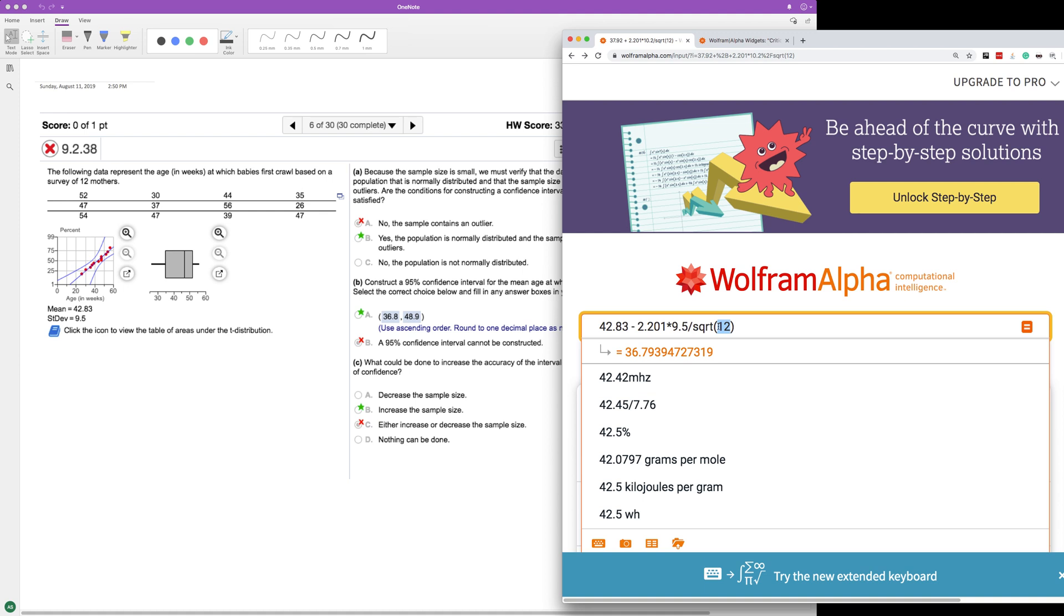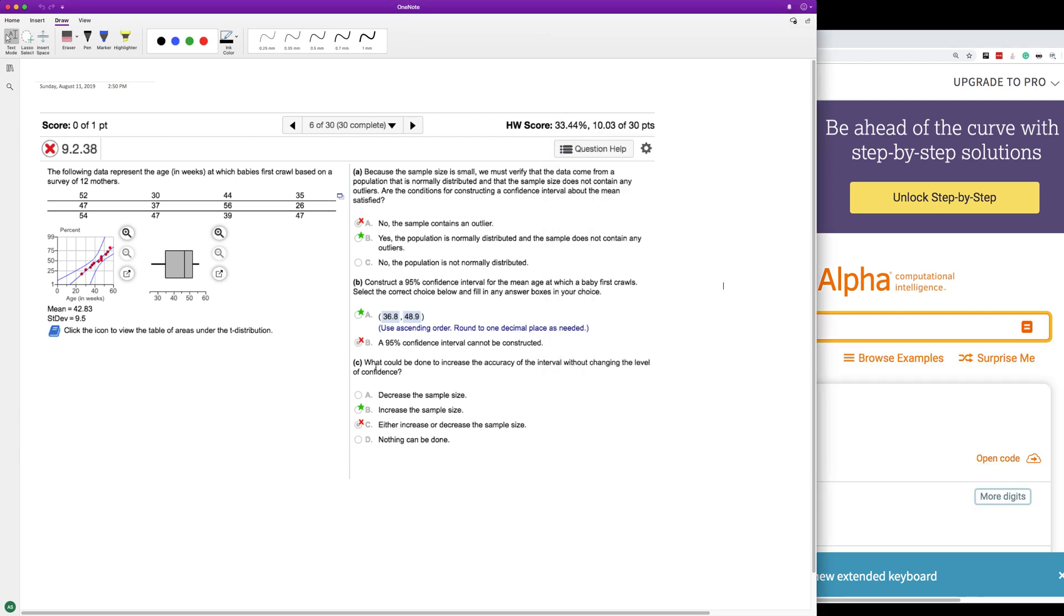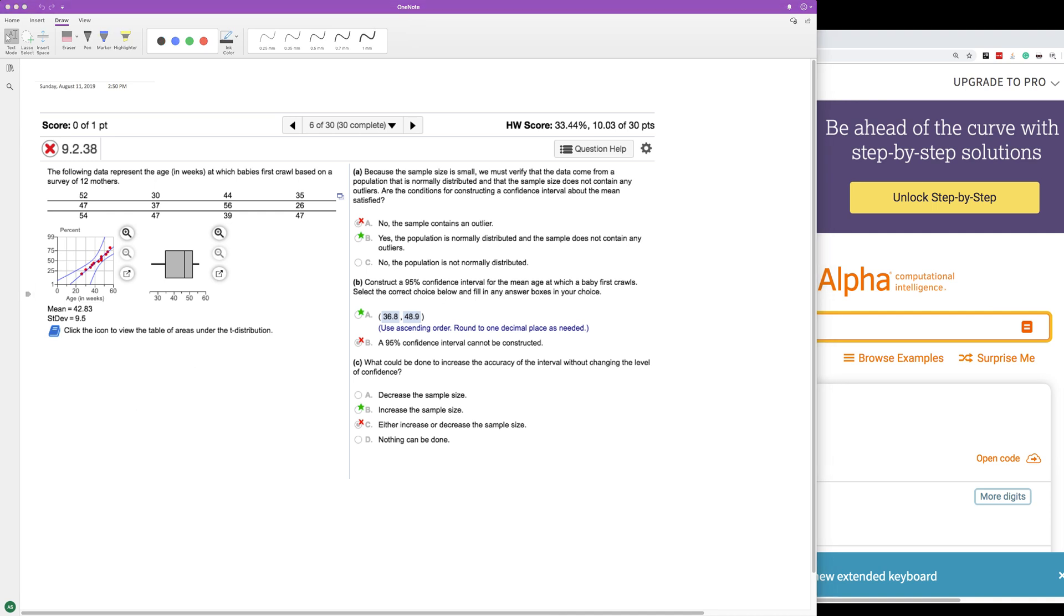So the lower bound upper bound would get narrower and narrower as you do it. I'll just show you real quick. So this is the lower bound 42.2 instead of 36.8 and the upper bound 43.5. So it is a lot narrower. So anyway, I hope that helped you out. I appreciate you watching.